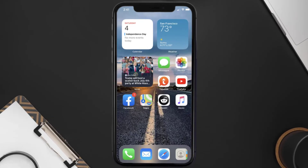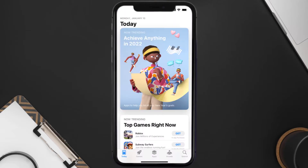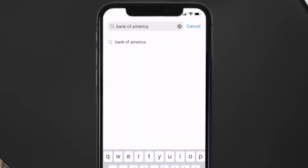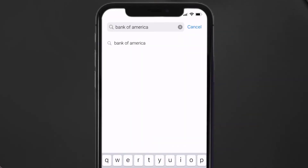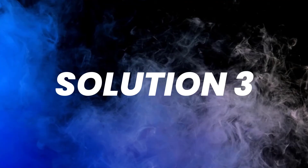If that doesn't fix it, make sure you're running the latest version of the app. Open up the App Store on your device and tap on the search icon in the bottom right corner. Search for the Bank of America app, and if you see an update button next to the app name, simply tap on it to update to the latest version.